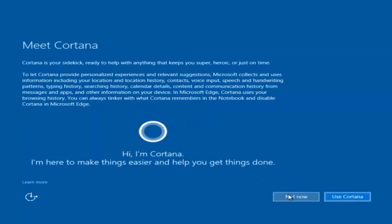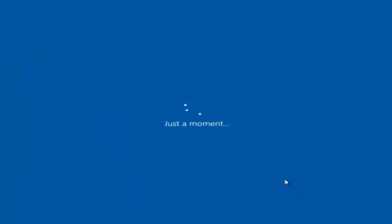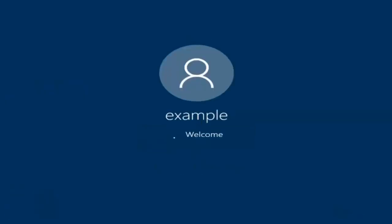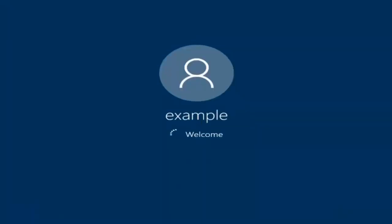I am not going to enable Cortana, so I'm going to select Not Now. And there we go — we can see we are logging into Windows, and it should be a fresh install of Windows we are logging into right now.